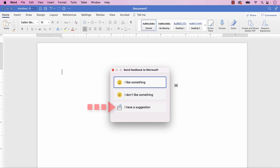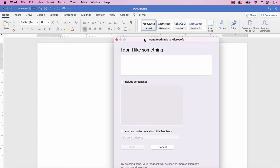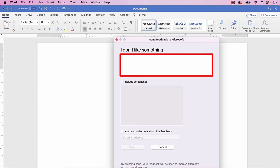The I have a suggestion option opens the Word community feedback form on your default browser. We won't be covering those steps in this tutorial. Next, describe your issue in the text box. My example here is short for the sake of the video; however, it's probably best to share as much detail as is necessary to clearly describe your issue.